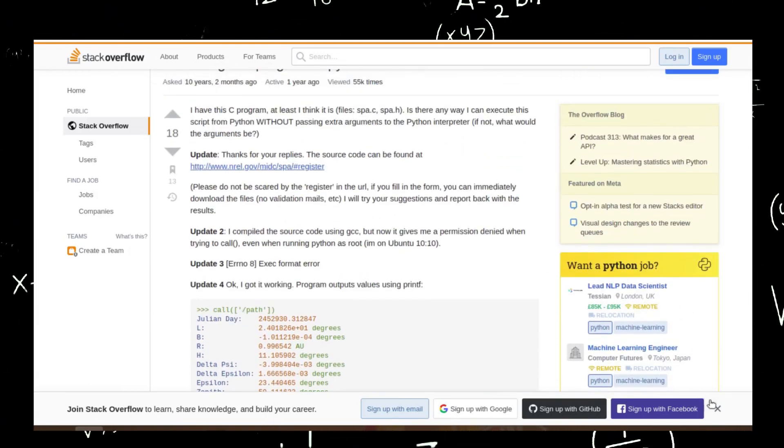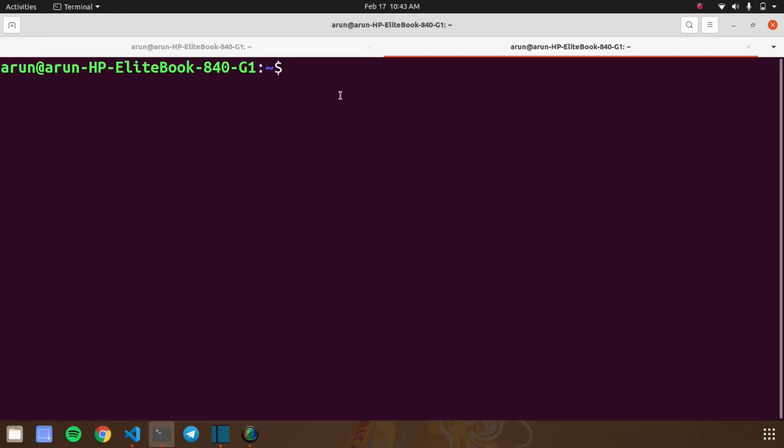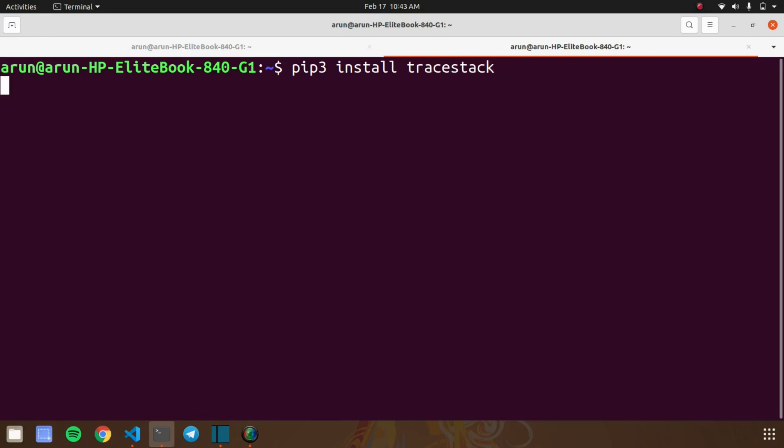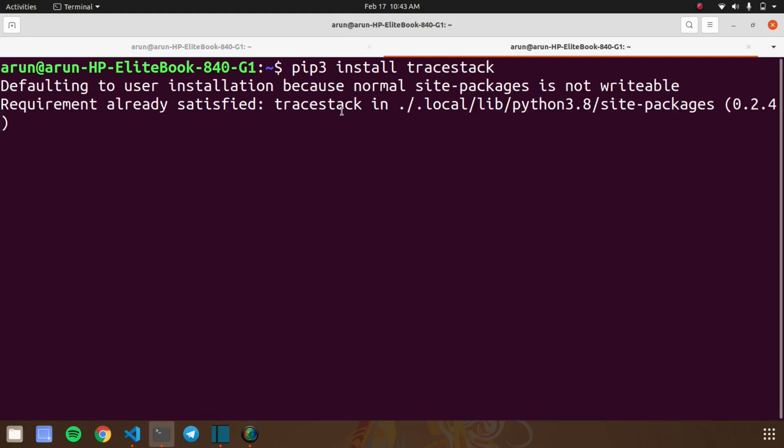For using this trick you need to install one library called traystack. Using this library we can find out the solutions for our errors. First you need to install this library on your machine. Go to your terminal and type pip3 install traystack.